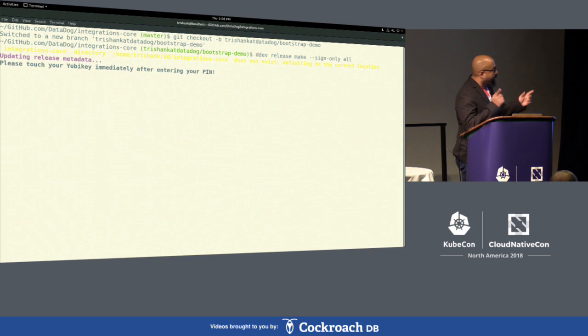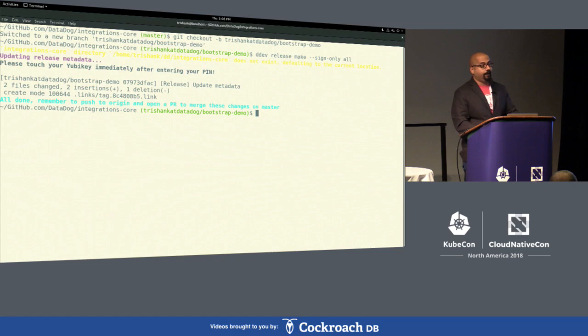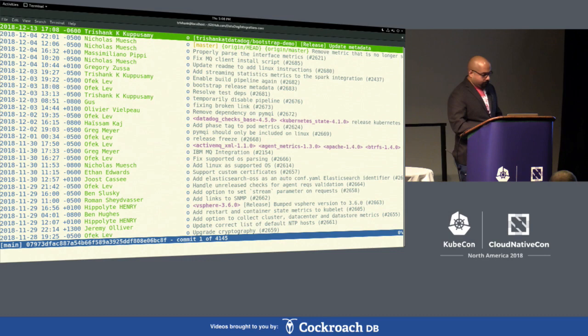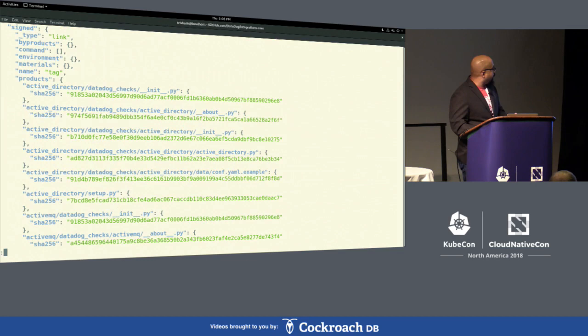It's telling me to touch my YubiKey, which is precisely what I'm going to do. Even if malware is sitting on my machine trying to get me to sign something, I would know. That checked in a signed file to their GitHub repository.